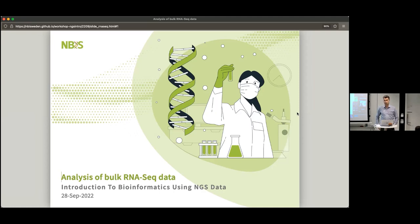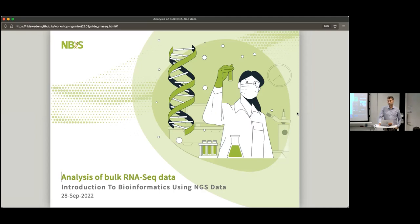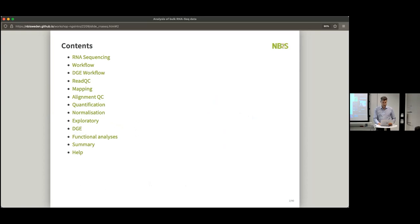Hello everyone. My name is Dagar Ren. I'm sitting at Lund University working as a co-head of unit and I will be talking about RNA-seq data analysis. We're going to focus mostly on bulk RNA and differential expression. That's what you're going to do for the exercise, but we'll take up a few things along the way. Please do interrupt me if you have any questions.